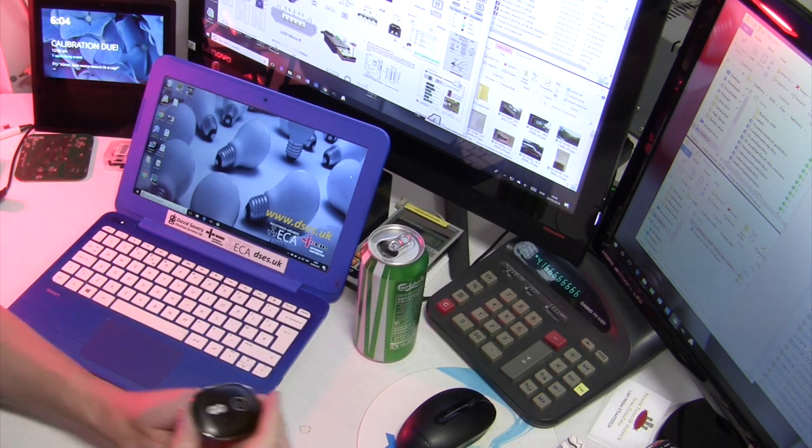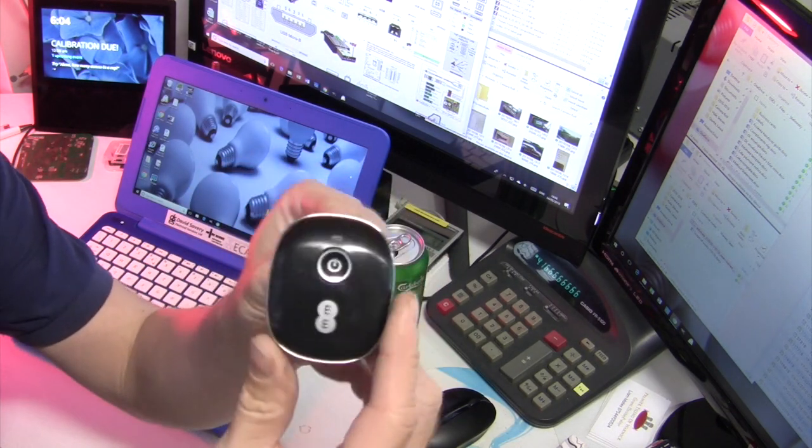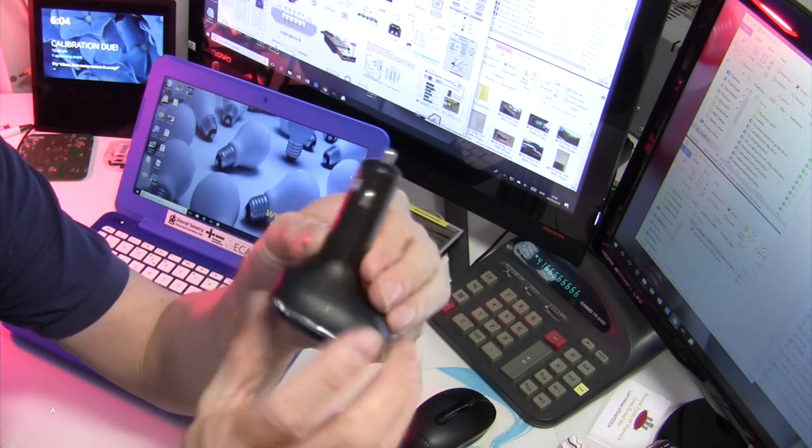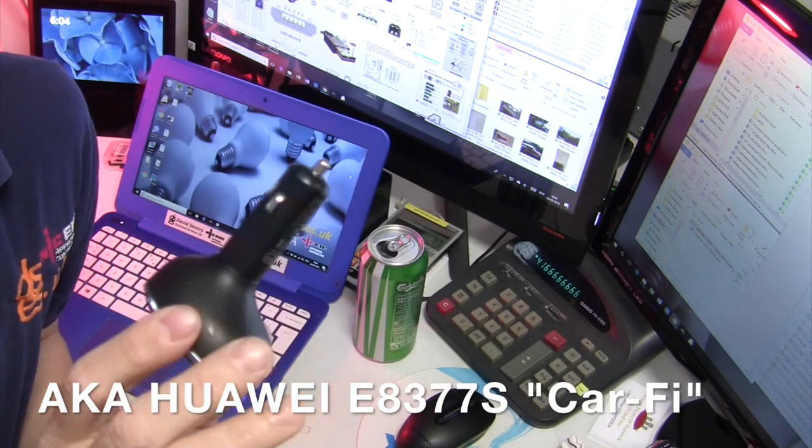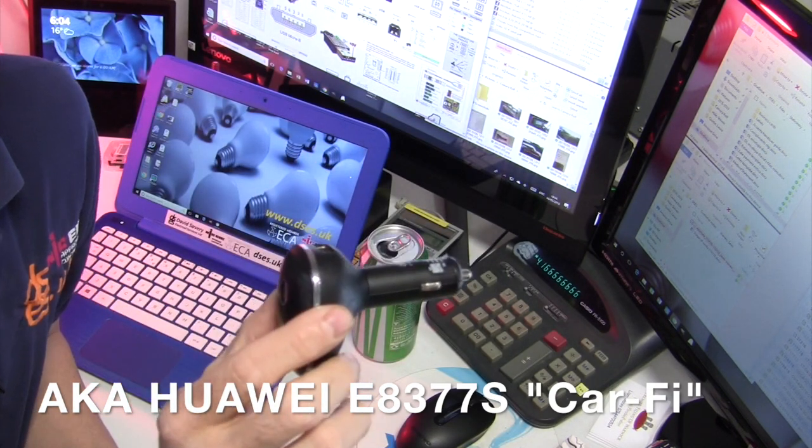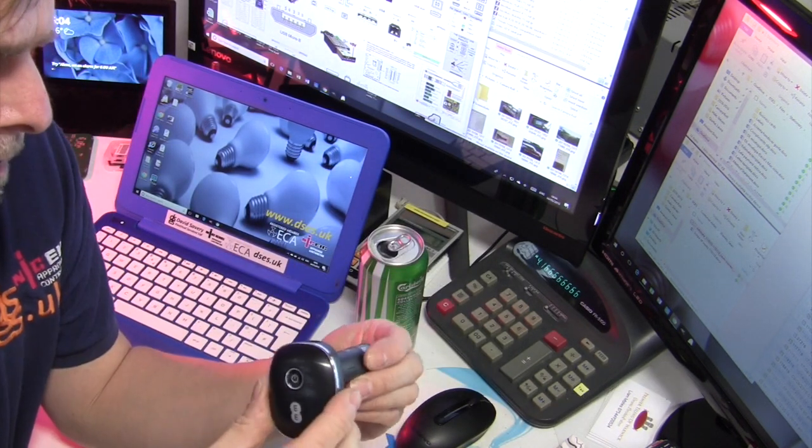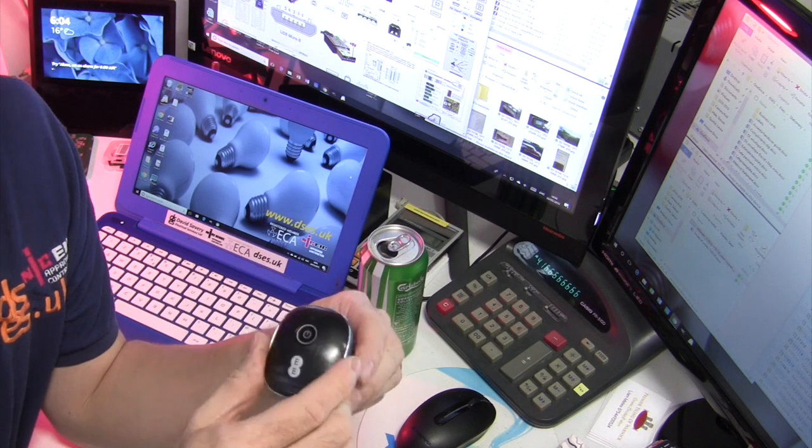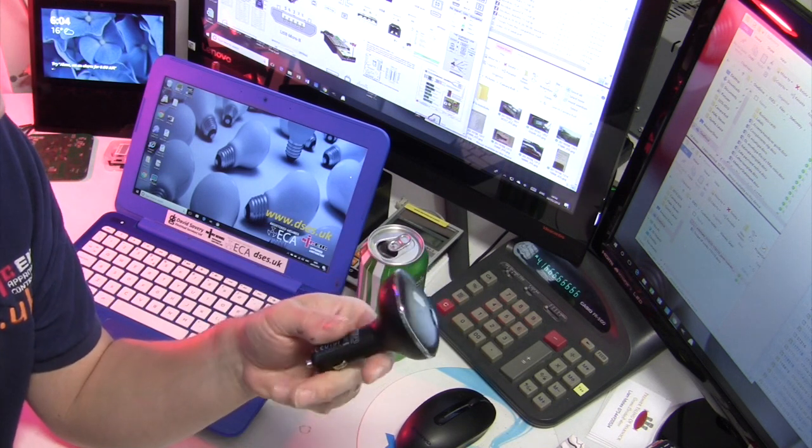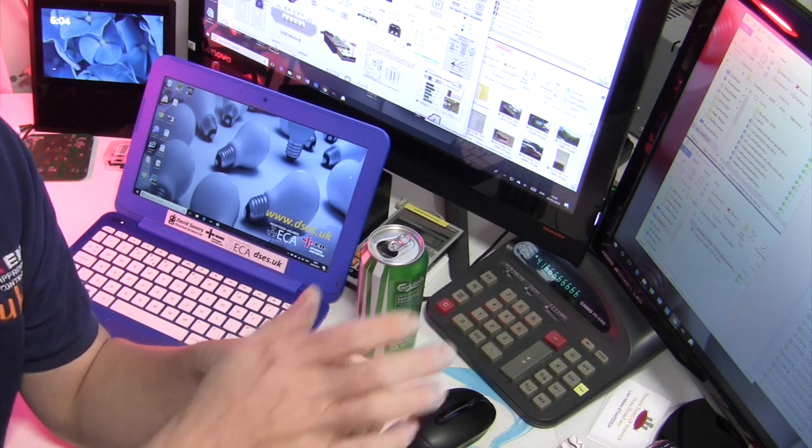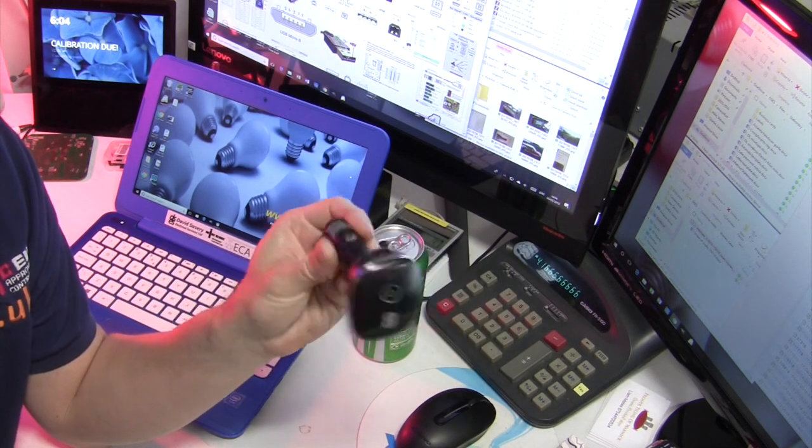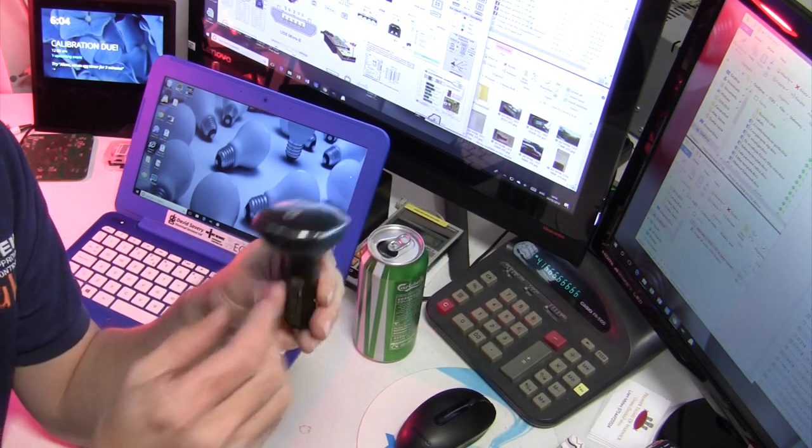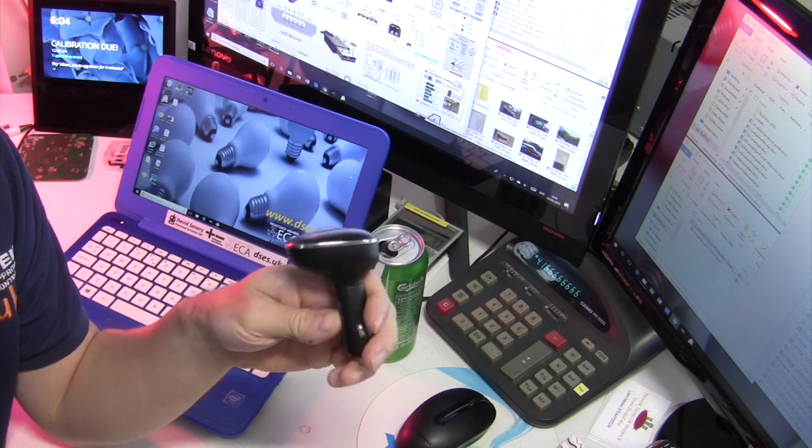Anyway, it is this thing which is an EE Buzzard 2 in-car Wi-Fi. Now what happened was about two or three years ago I thought I'm gonna get all high-tech and leave the filofax at home and start using an iPad for recording my daily activities and doing my certificates and my invoicing and all that sort of stuff on the move.